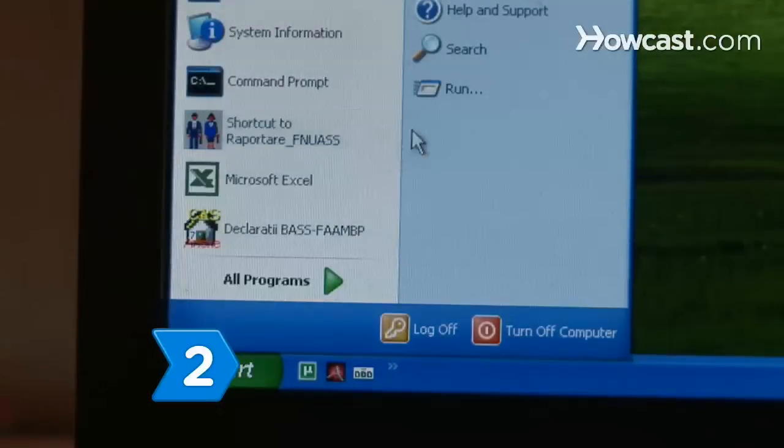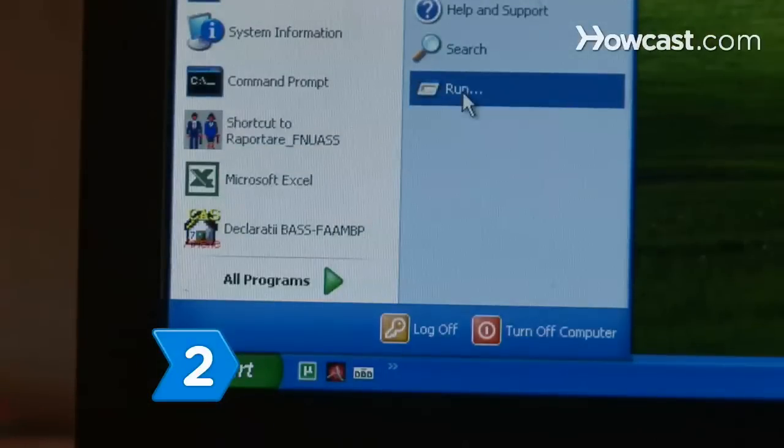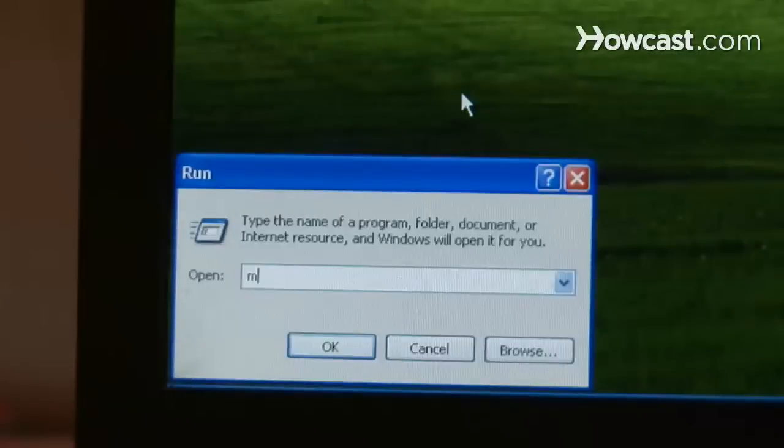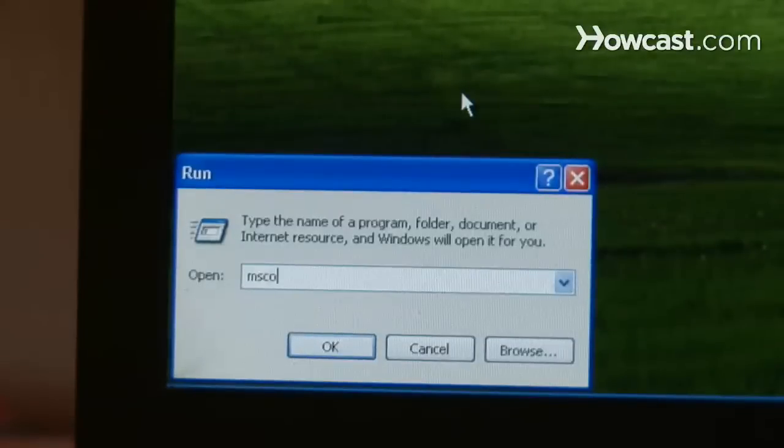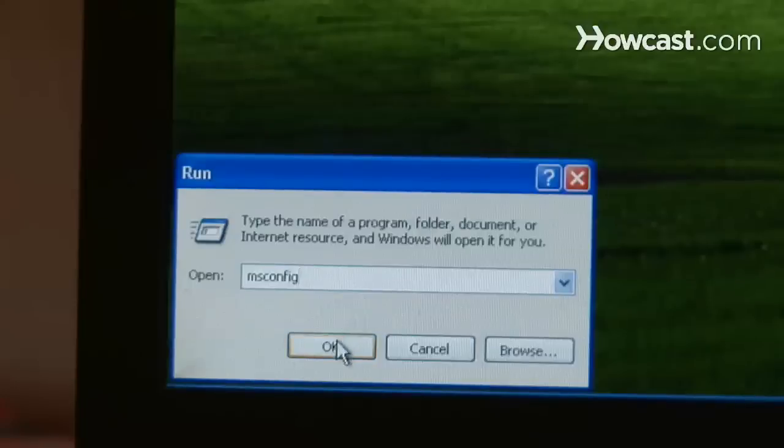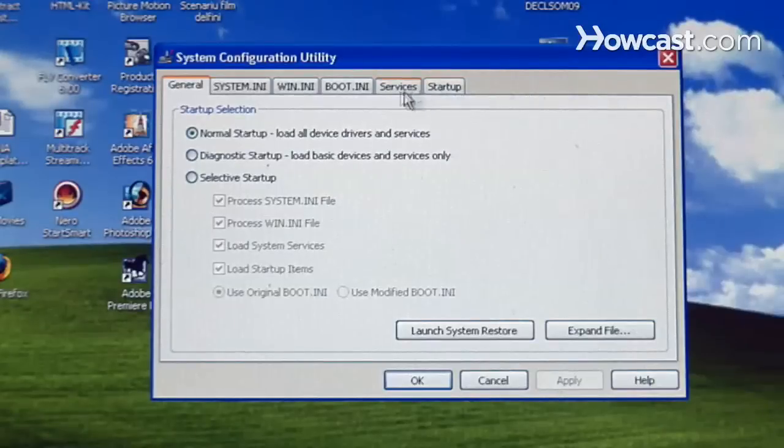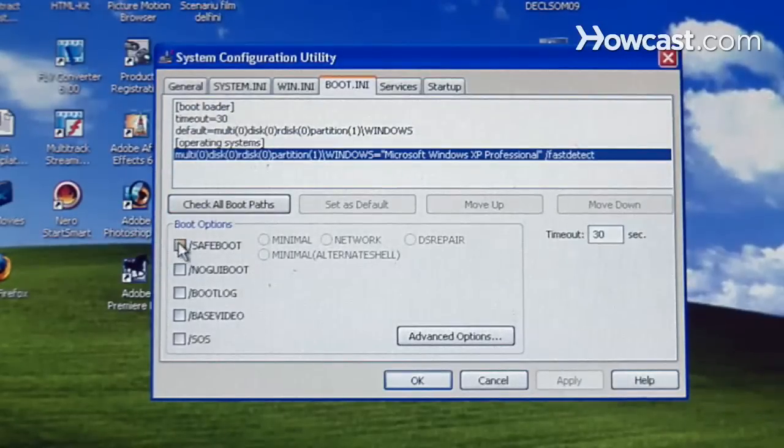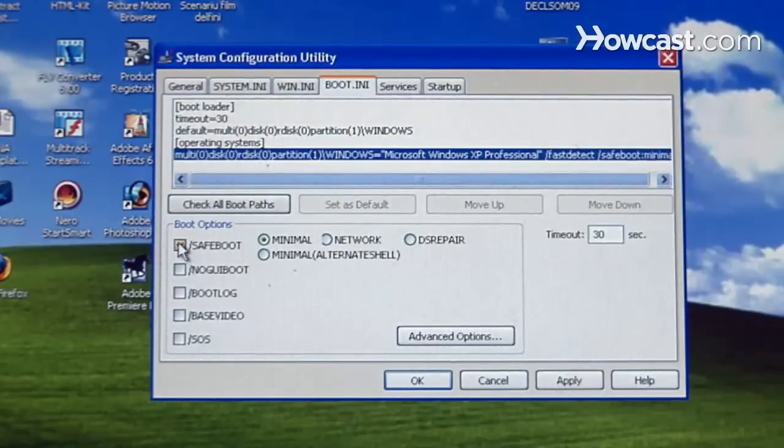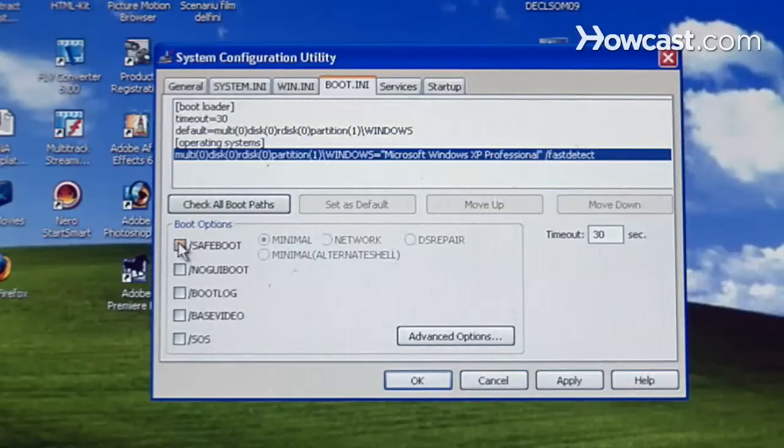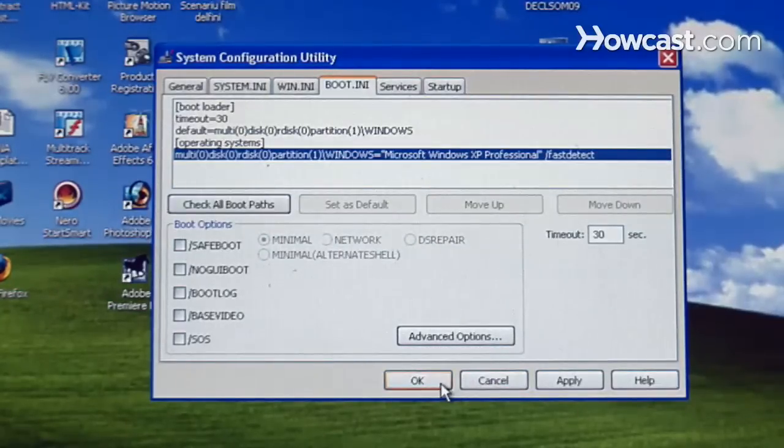Step 2: Click on Start, go to Accessories or the sidebar, and click Run. In the text box, type msconfig and press Enter. Select the boot.ini tab in the new window and uncheck /safeboot. Reboot your computer and it should start in normal mode.